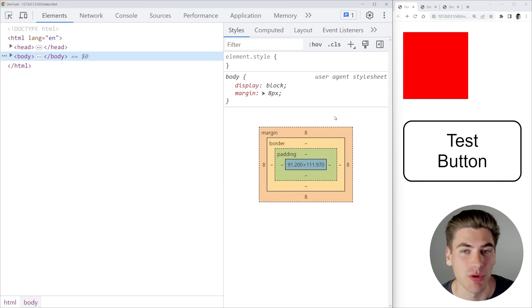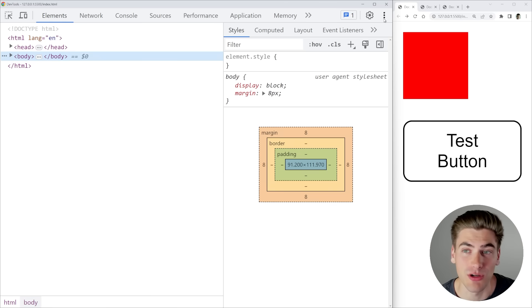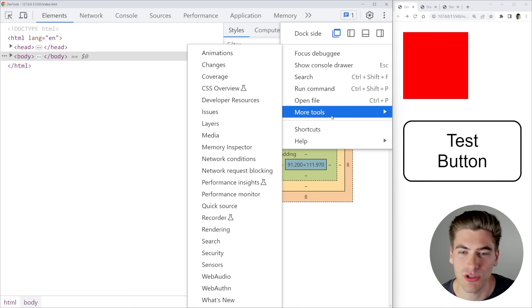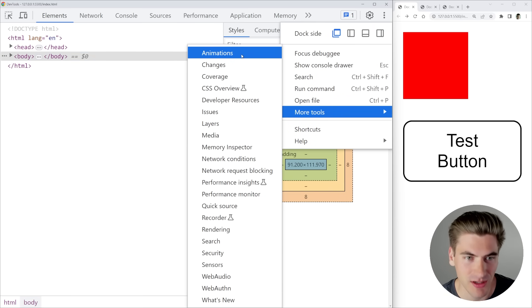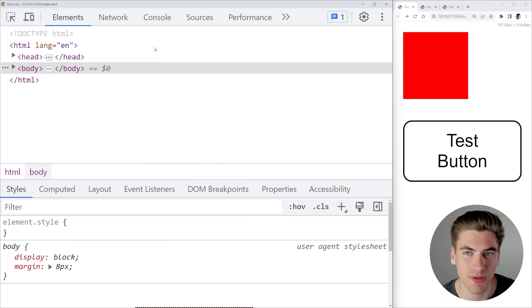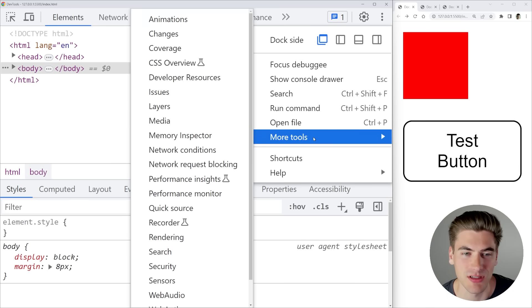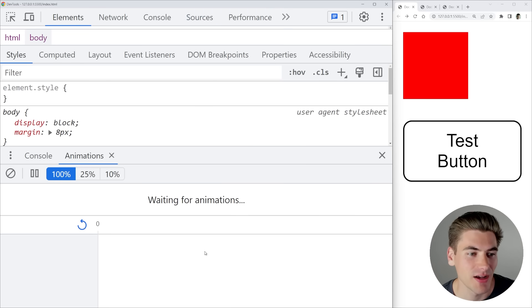I'll bring the dev tools over to the side to give us a little more room. Then click on the triple dots — at least if you're in Chrome. That's going to let you go to the More Tools option, and at the very top you'll see it says Animations. I'll zoom in so it's easier to see: go to More Tools and then click on Animations.